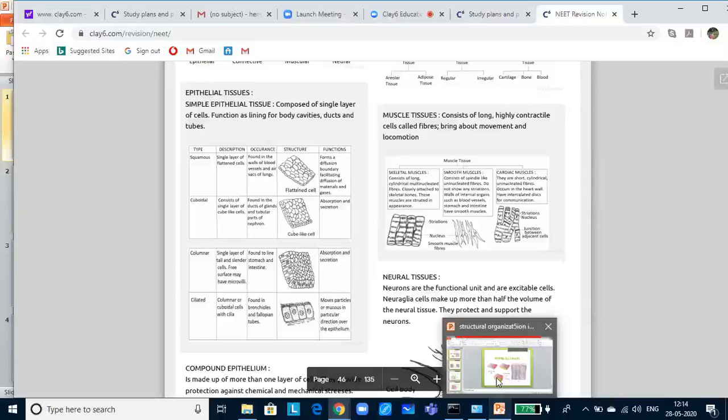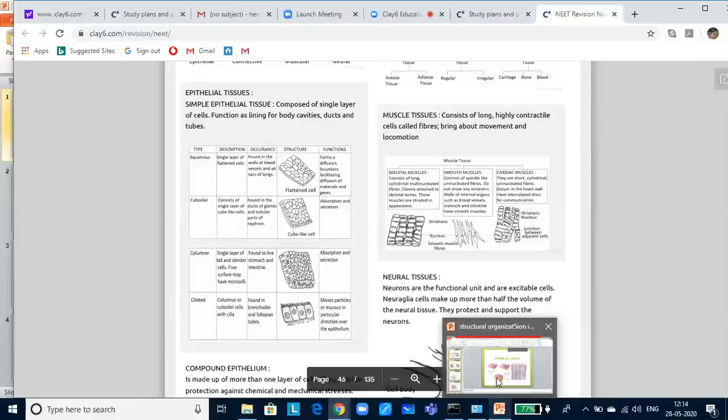Cuboidal epithelium is composed of single layer of cube-like cells. They are commonly found in the ducts of the glands and tubular parts of the nephrons in the kidney. And the main functions of cuboidal epithelium are absorption and secretion. Proximal convoluted tubule of nephron of kidney has microvilli.